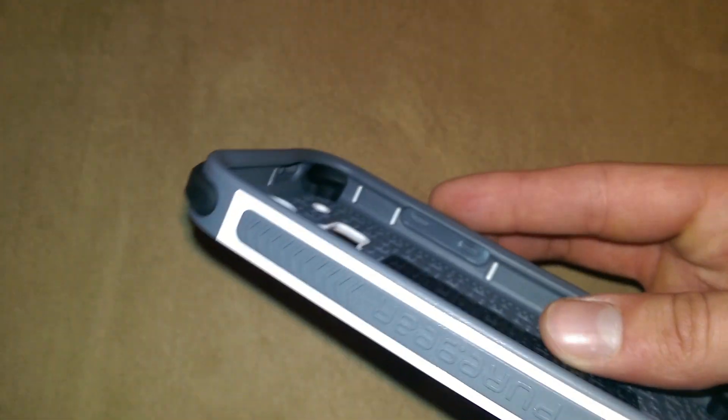Along the sides we have our volume rockers, our power button with a cutout at the top for an IR blaster, which is really nice. I've used it, checked it out, it works great.